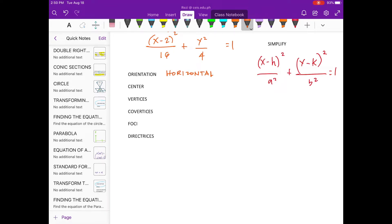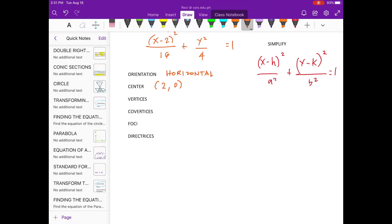To determine the coordinates of the center, we need to get the h and k value, which is positive 2 and 0. So, we use h and k as the value for the center.